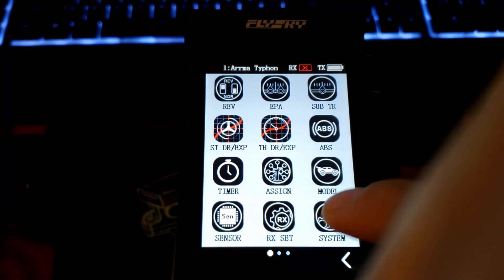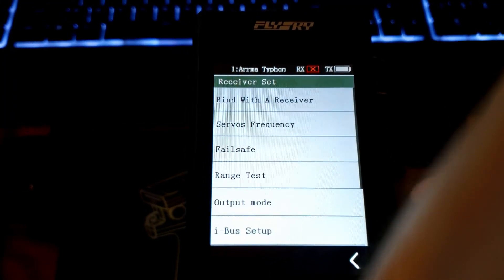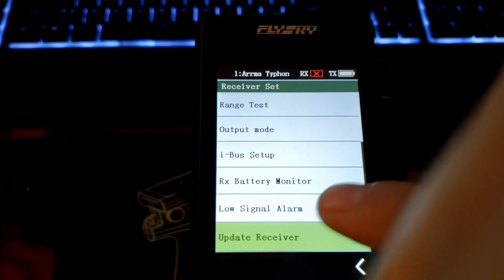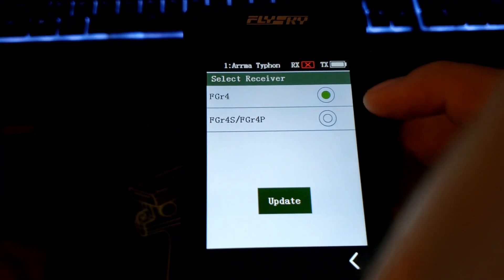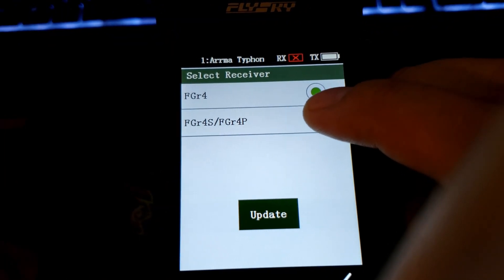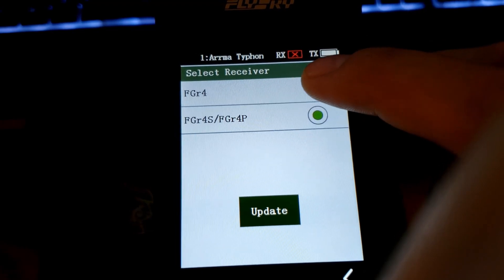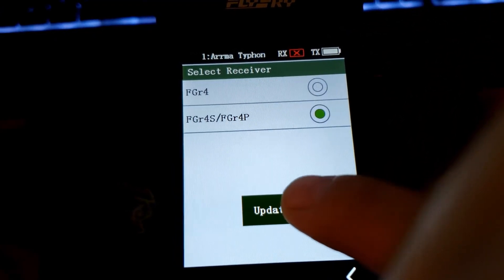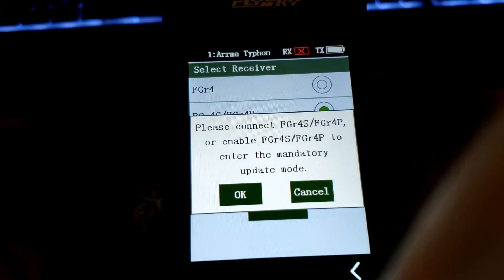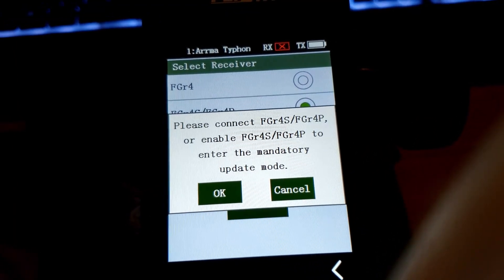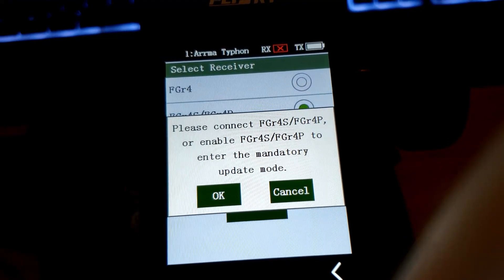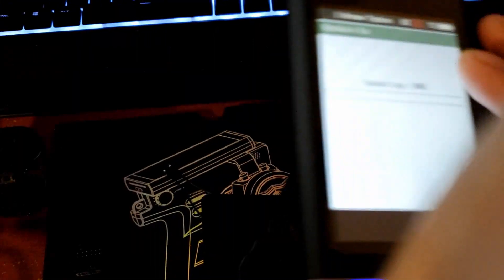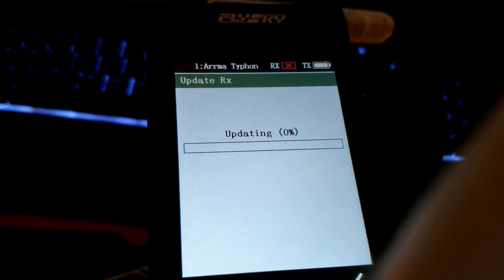Pick the receiver that you want to use. This works for both of them - this is the little one, this is the big one. Then you click on update.